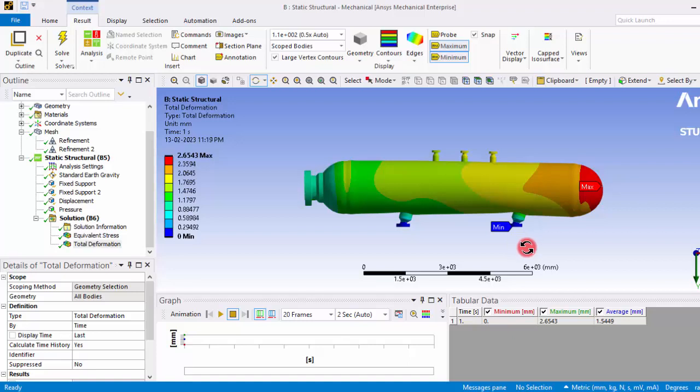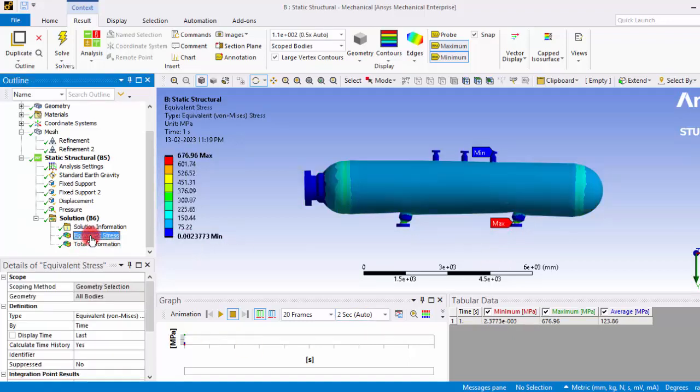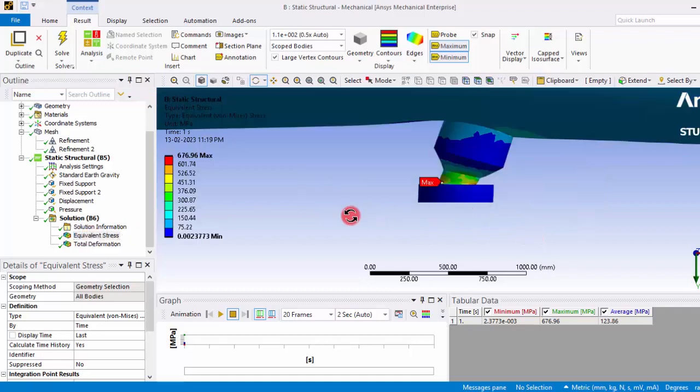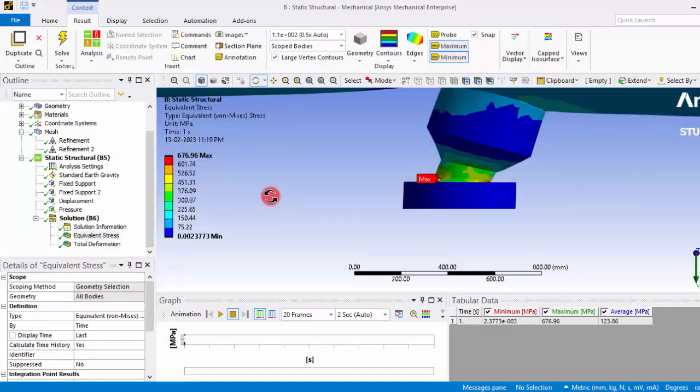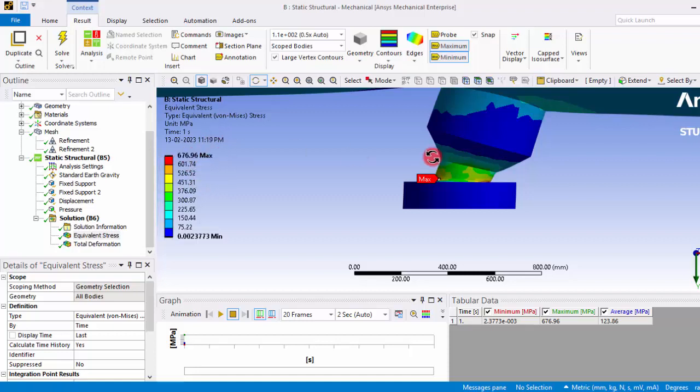Similarly you can see the stress values. The maximum stresses experienced here, that is a magnitude of 676 megapascals. So we need to see the material properties. If the material properties will not withstand this much stress, the design is not safe.